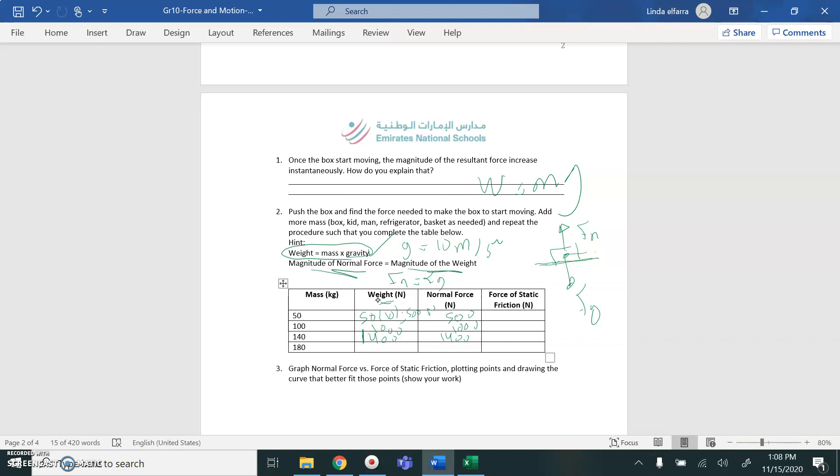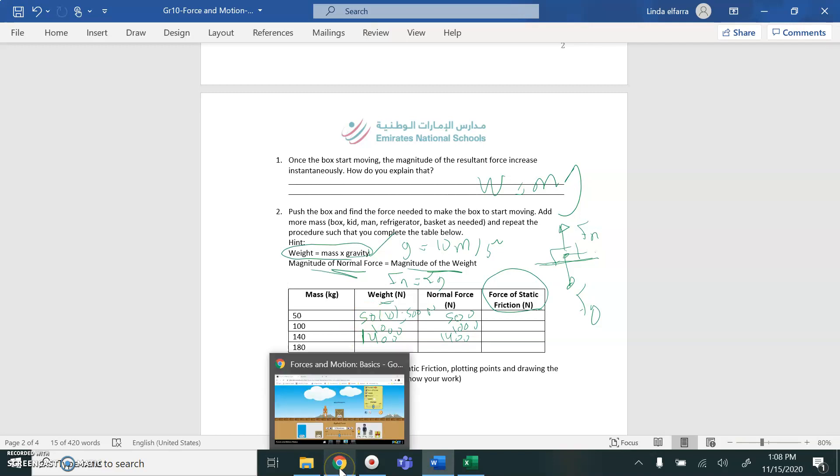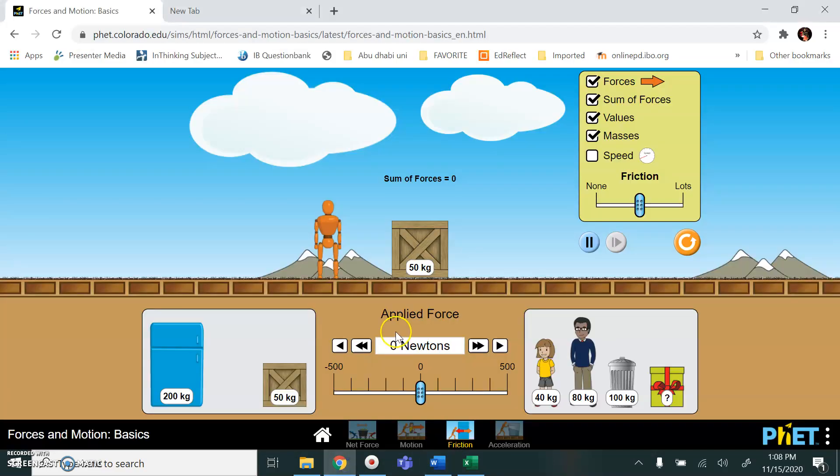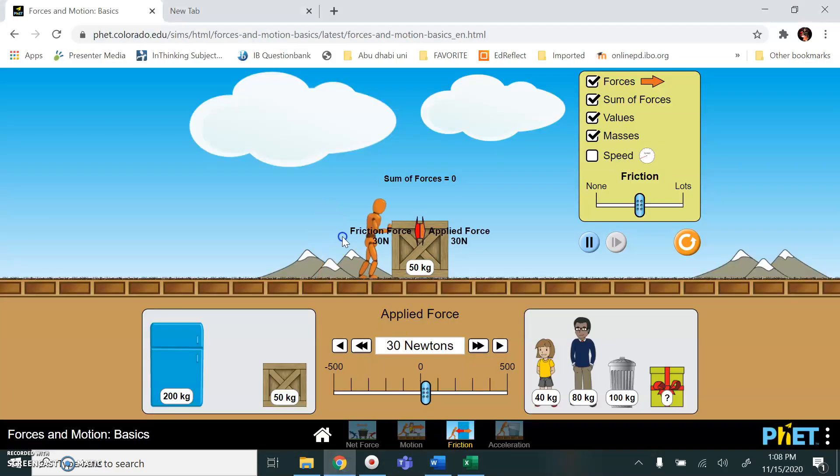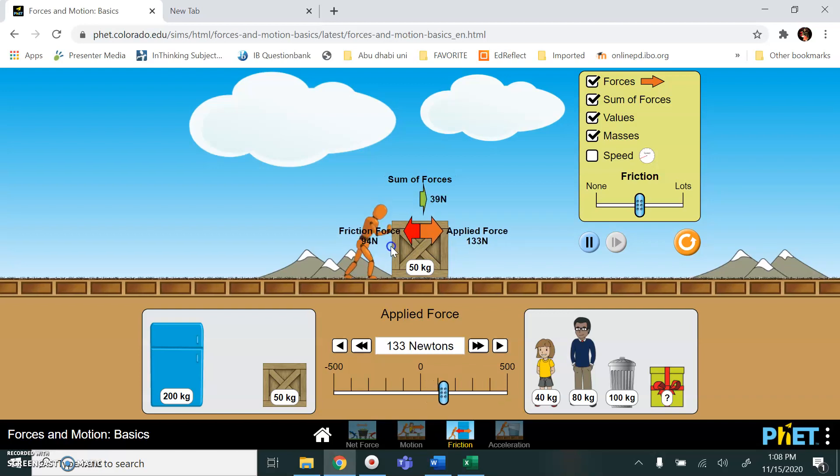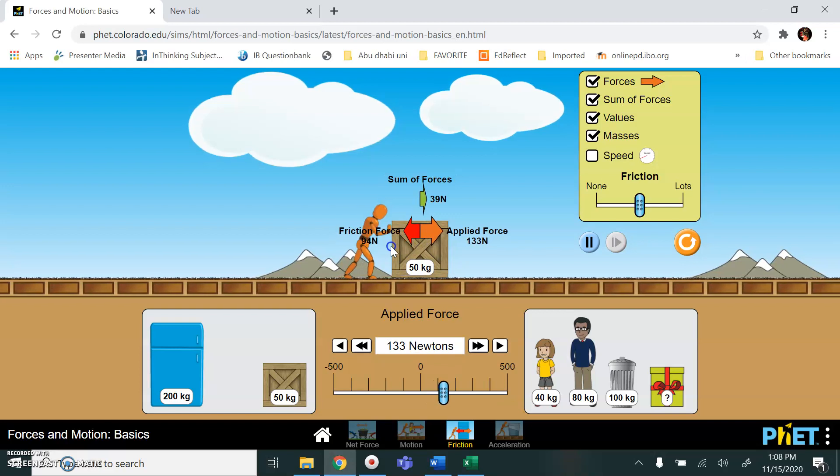Let's come to how you are going to measure the force of static friction. Now we said static friction, when the object, when do I have a static friction? When the object is not moving or the object is about to move or start to move. So I'm going to apply a force. You see, as I increase the applied force here to the right, the friction, the value of friction force is increasing till I reach a point when the object starts to move.